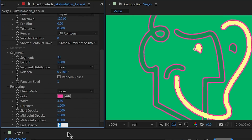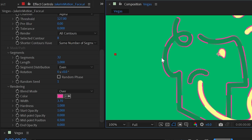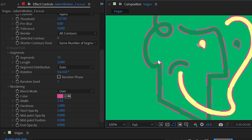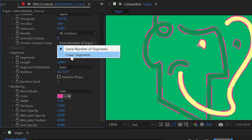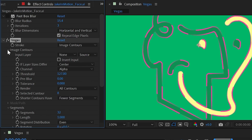The next property is Shorter Contours Have, defaulted to Same Number of Segments. Contours with less surface area get the same number of segments, which is why some parts of the logo appear to have many more dashes — they're being crammed into a shorter length. If I change this from Same Number of Segments to Fewer Segments, all the dashes become uniform across the logo regardless of surface area. This is generally how I set up Vegas to get a consistent look.